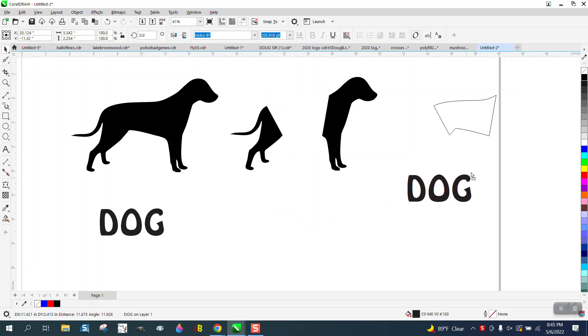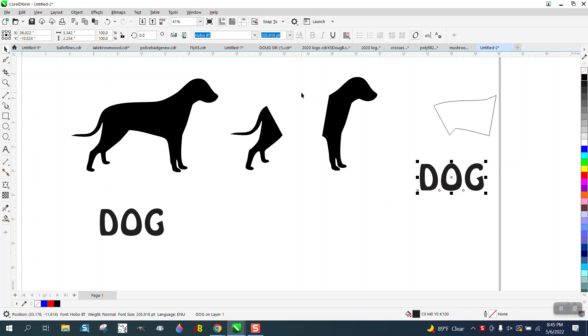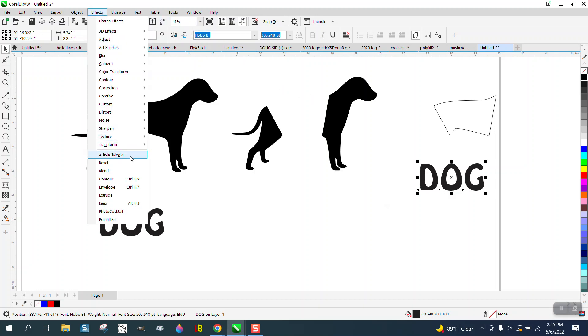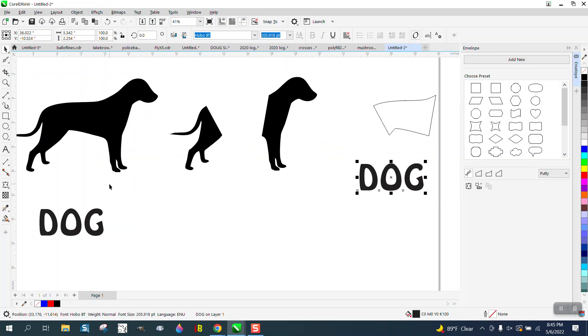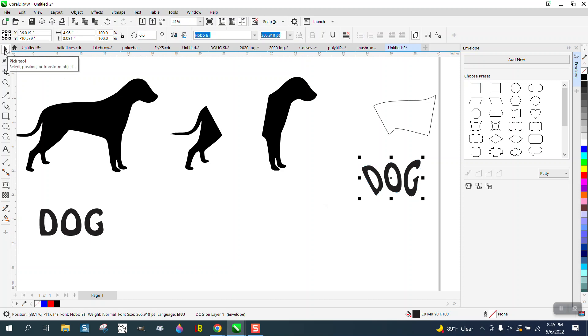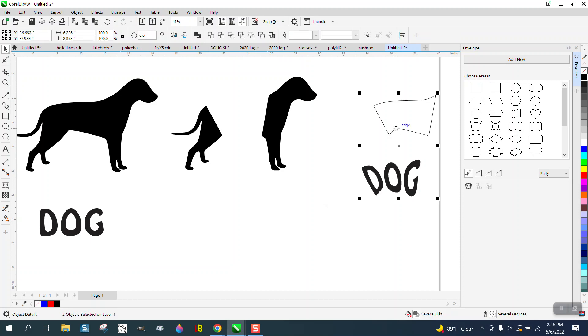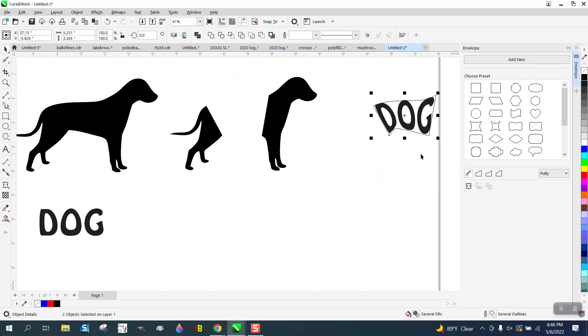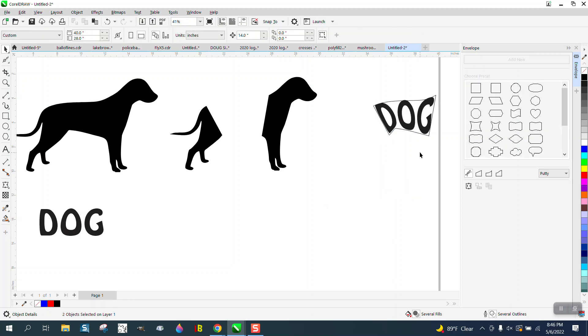So now we can take our dog, and this might not work with this exact shape, but we're going to go to effects and envelope and grab a new envelope shape and put it in there. Now I've said this a couple of times, to get it in that shape, select the dog and then select the shape and then hit CE and it'll put it in that shape.